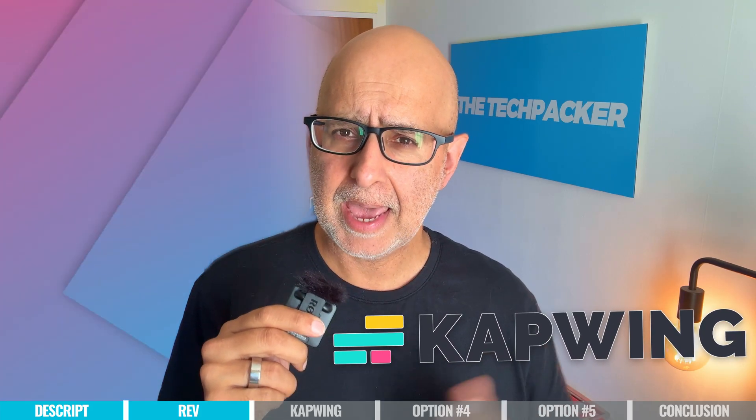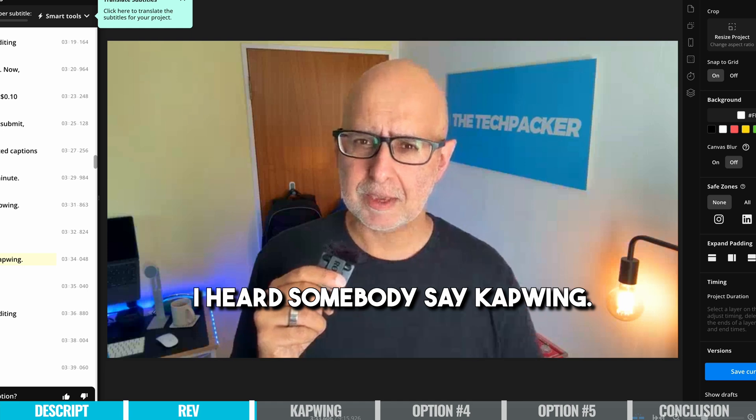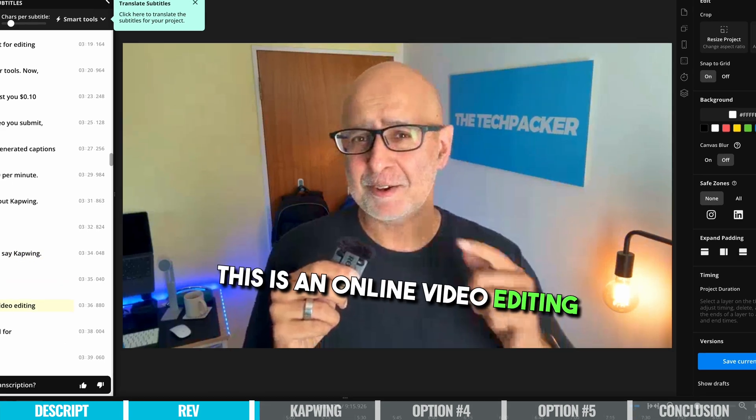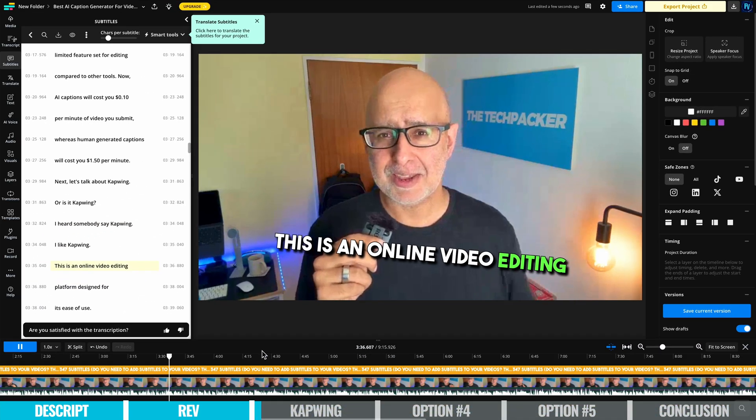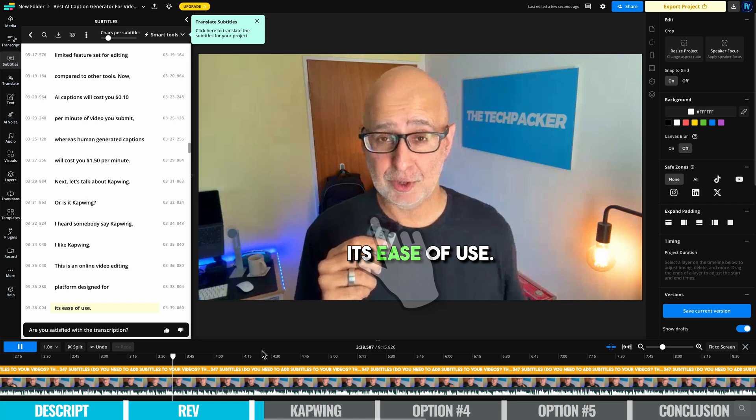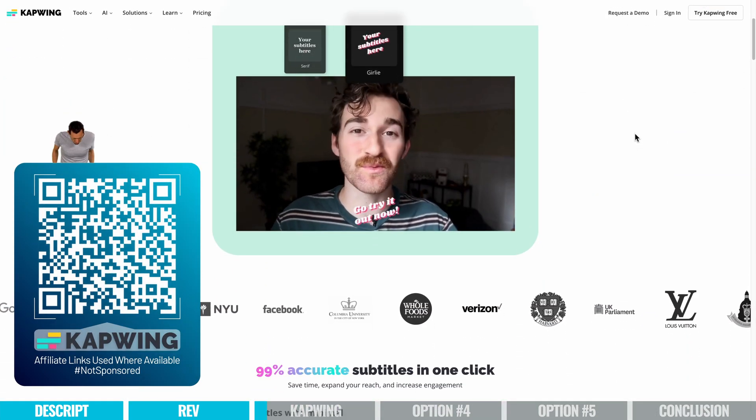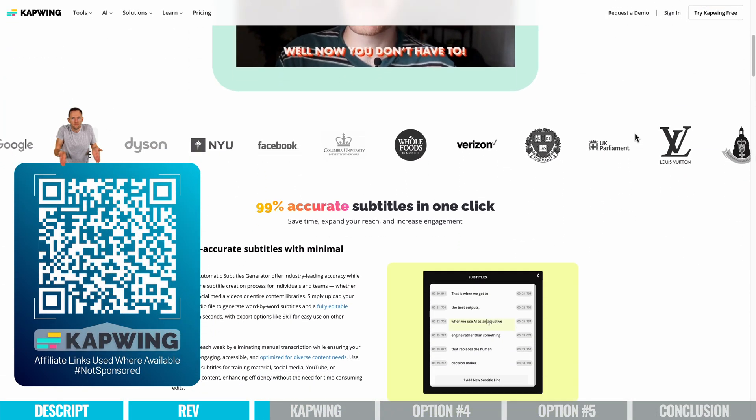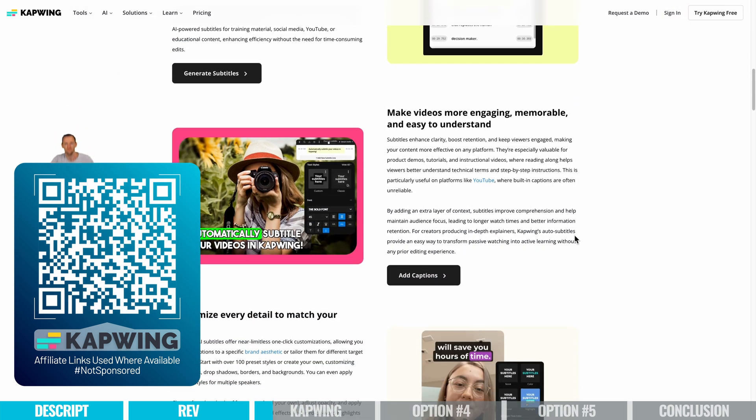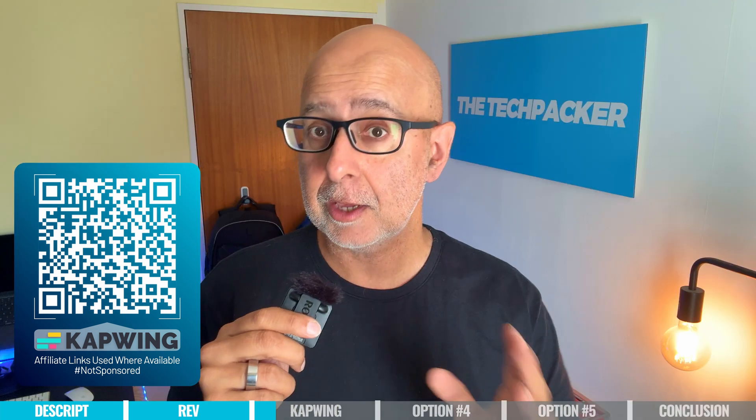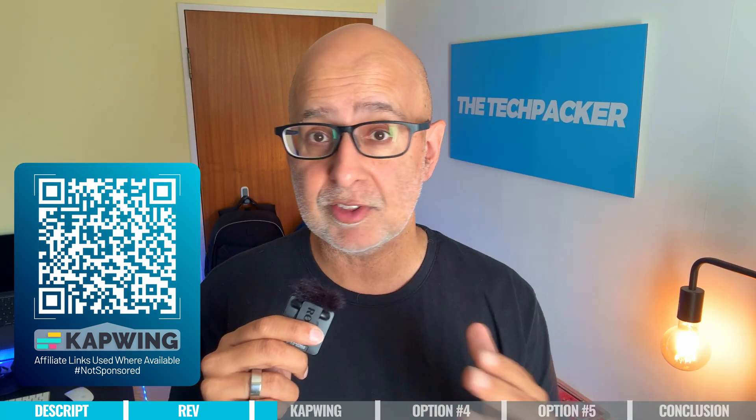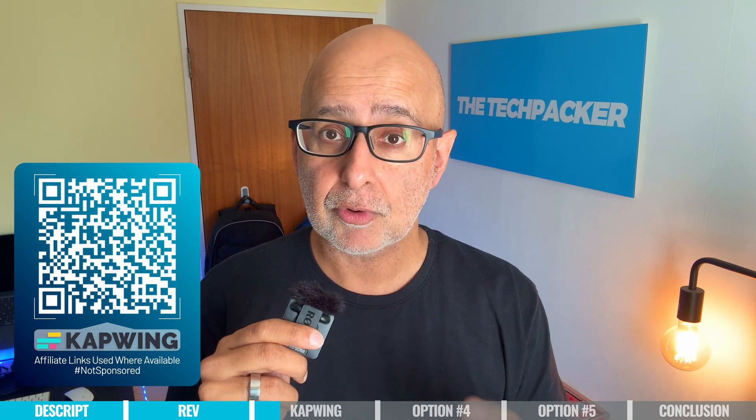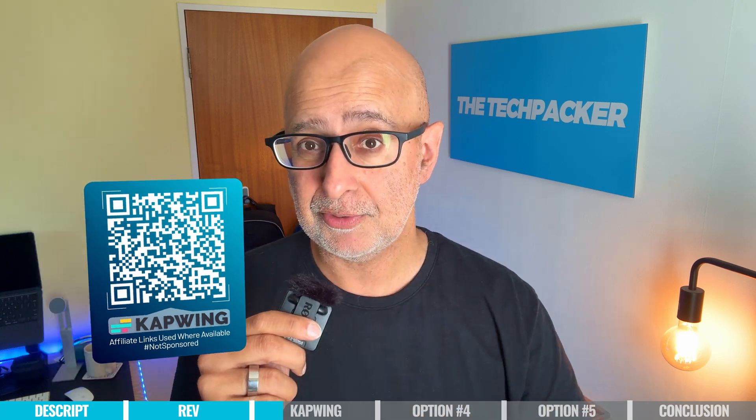Next, let's talk about Capwing. Or is it Capwing? I heard somebody say Capwing. I like Capwing. This is an online video editing platform designed for its ease of use. Its subtitle generator is perfect for adding captions to videos in a browser-based interface, and includes whatever device you need to use it on from your desktop computer to your phone.